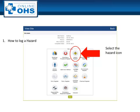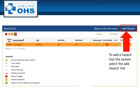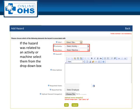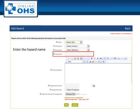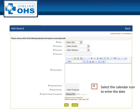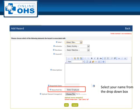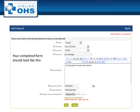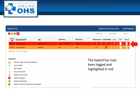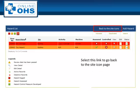How to log a hazard: select the hazard icon. To add a hazard, select the Add Hazard link at the top of the register. Relate the hazard to the site that the hazard was identified. You can also relate the hazard to an activity or machine if applicable. Enter the hazard into the hazard field — do not use any symbols as the system will not accept these. Enter a description and then use the calendar icon to enter the date. Select yourself as the reported by employee and then select Add. You have now entered the hazard into the system. Select the Go Back to Site Icon page to take you back to the icons.